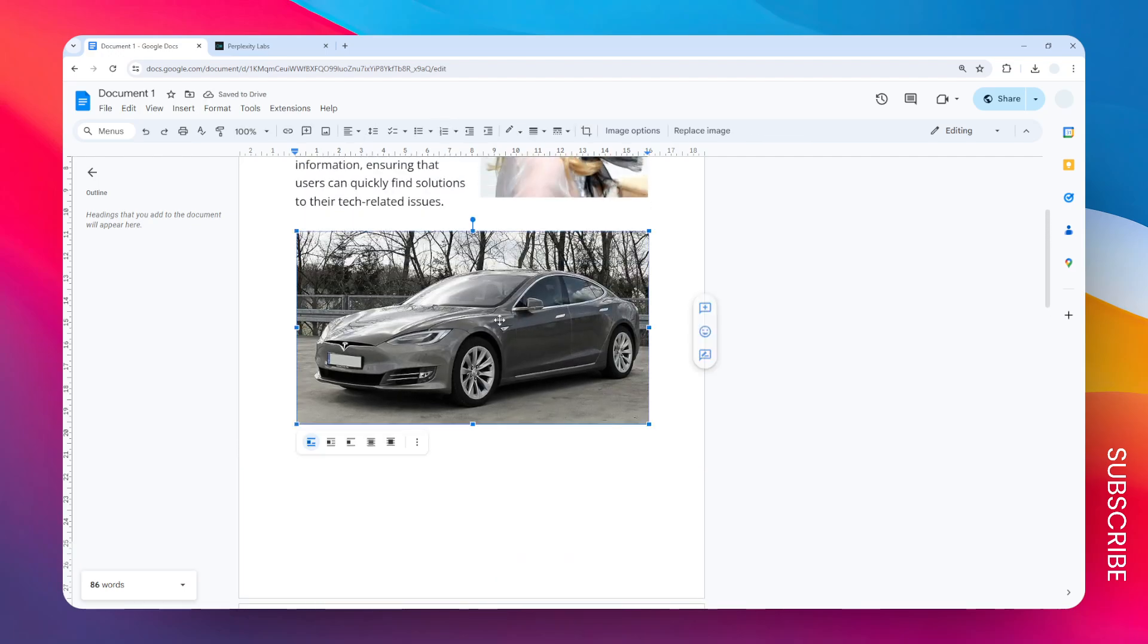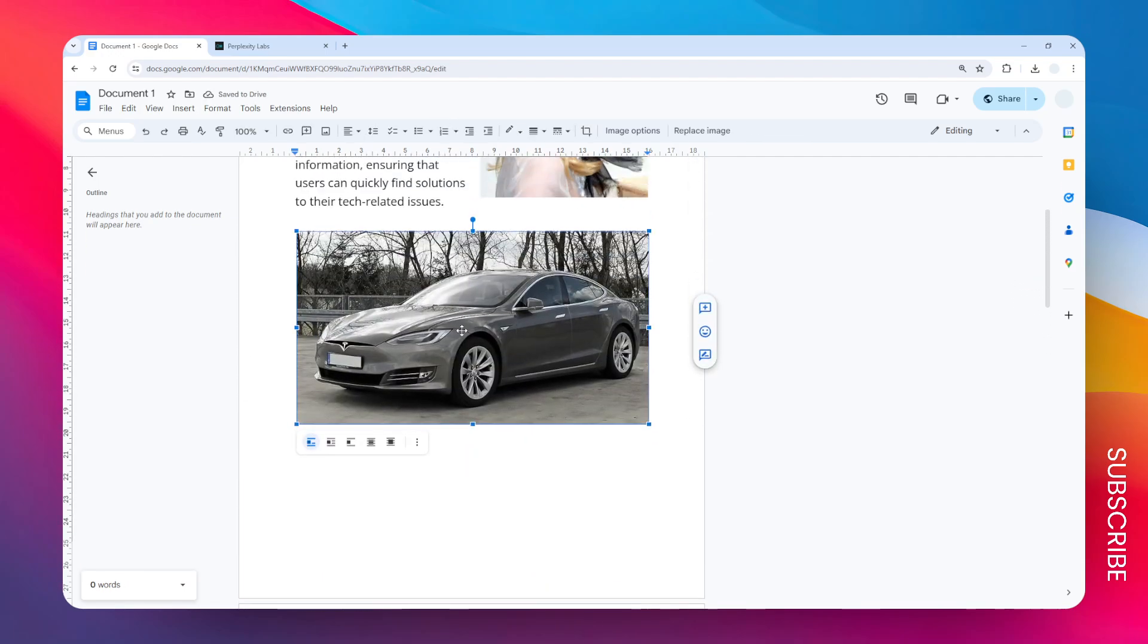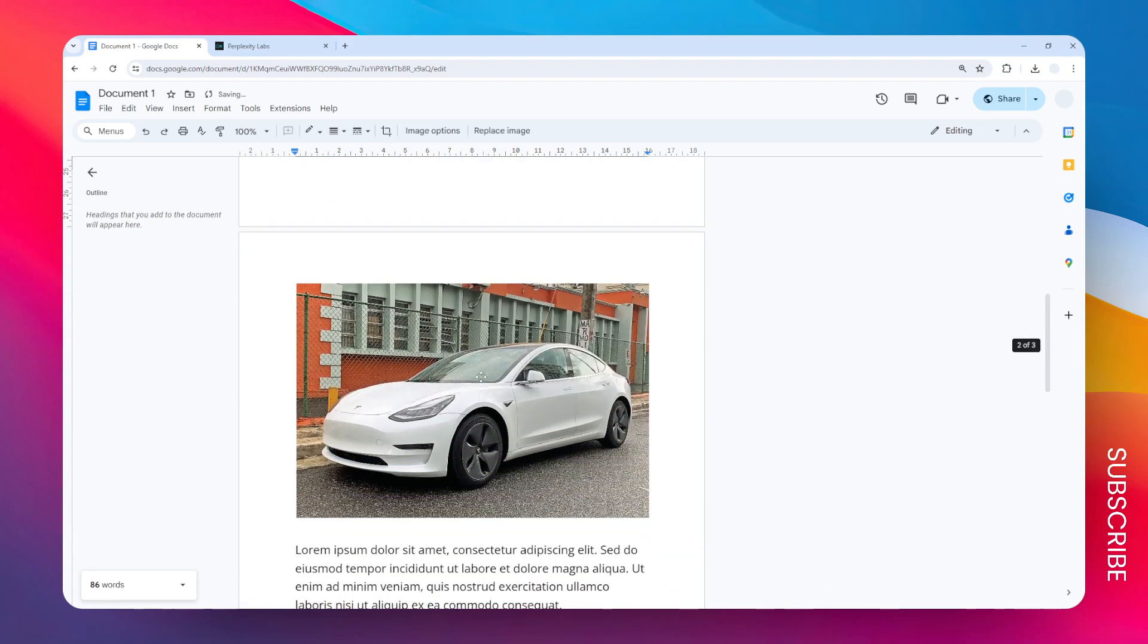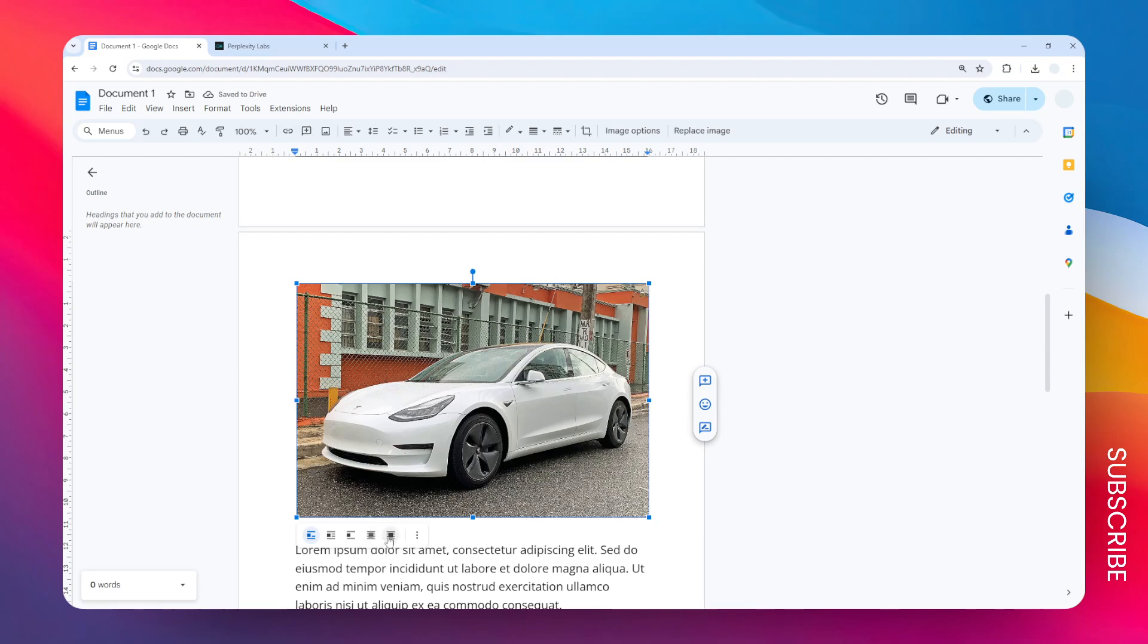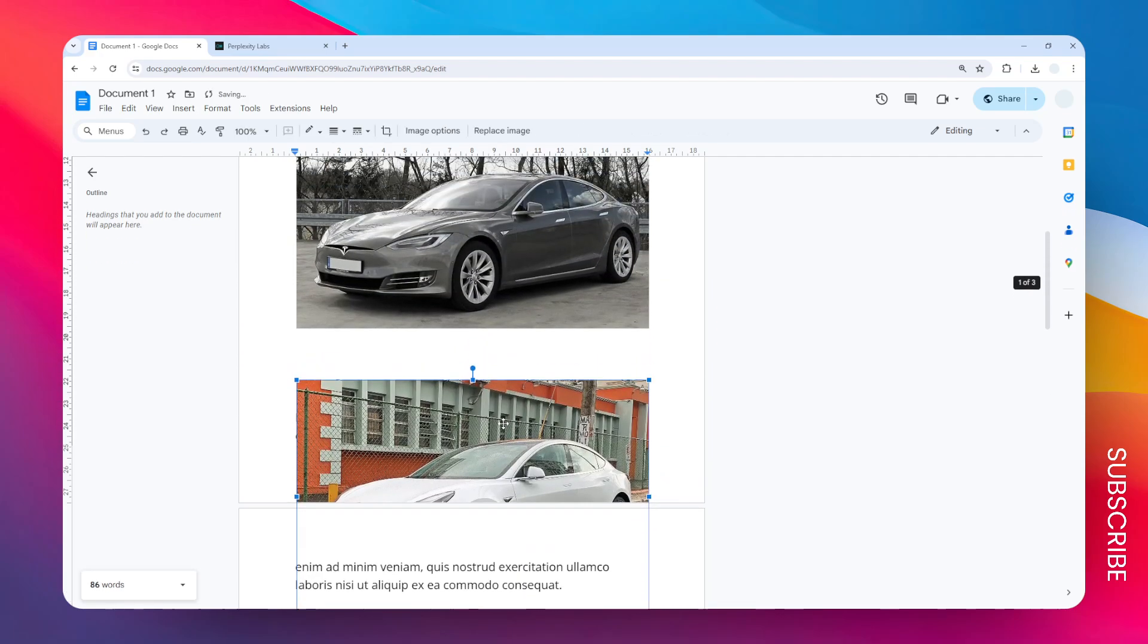So let's apply some text wrapping. For this base picture, let's apply the option that says Wrap Text. And after that, for this image, I'm going to apply the setting In Front of Text.